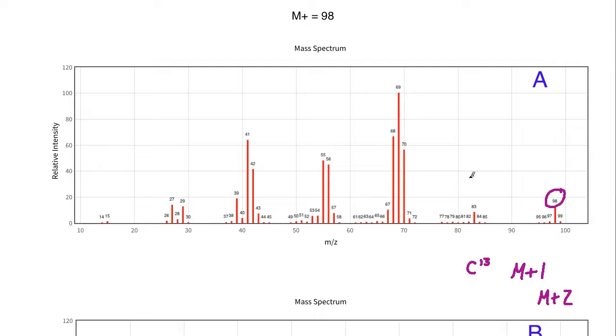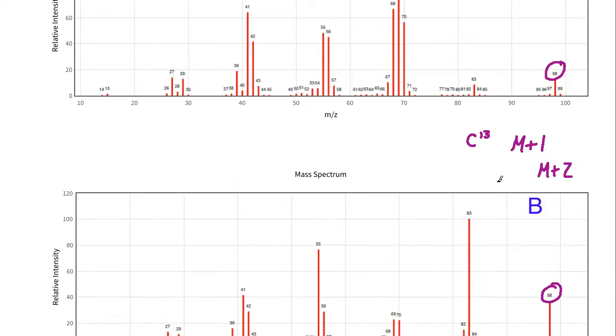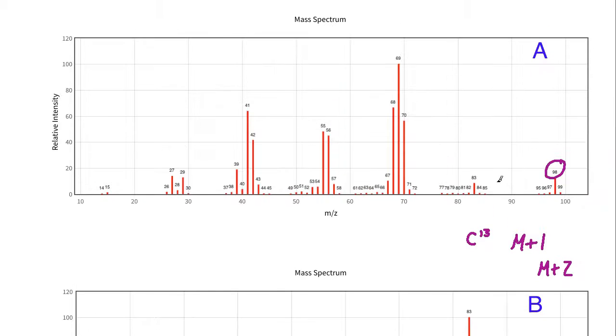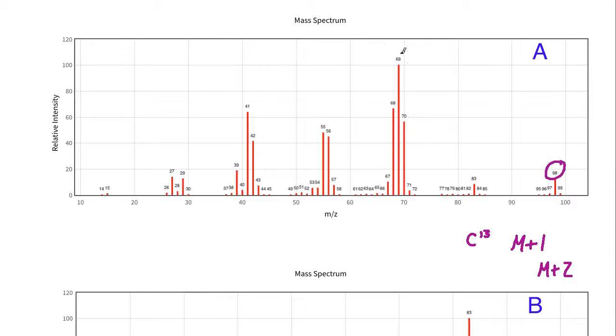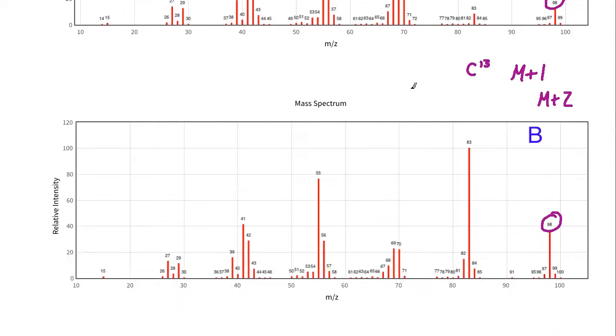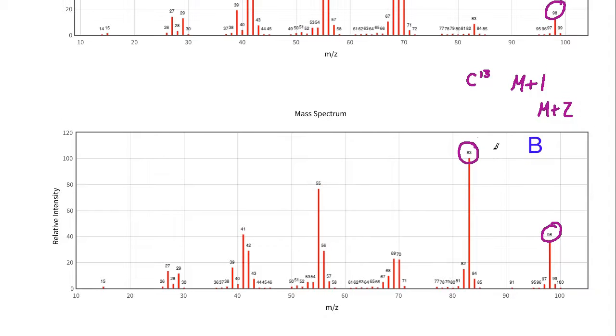We've identified the M+ peak at 98, and now we want to take a look at the base peak, which is the one with the highest relative intensity. For compound A, 69 is the mass peak that would be considered the base peak. For compound B, 83 has the highest relative intensity, so that's the base peak for B.